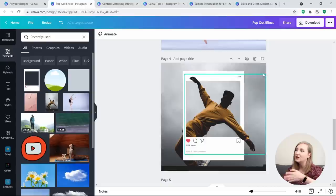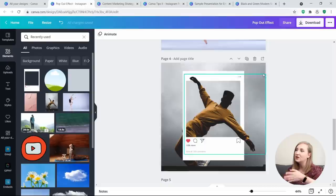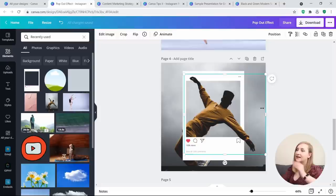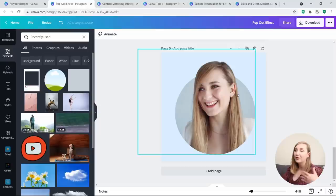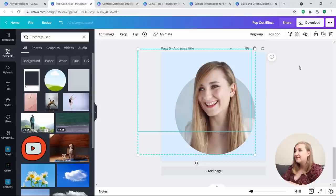I've done the same thing with another image — exactly the same process. So: add an image to the background, then add a frame, have another image on top of it, perfectly position it, edit it, remove the background, and then crop it so it stays in place properly.